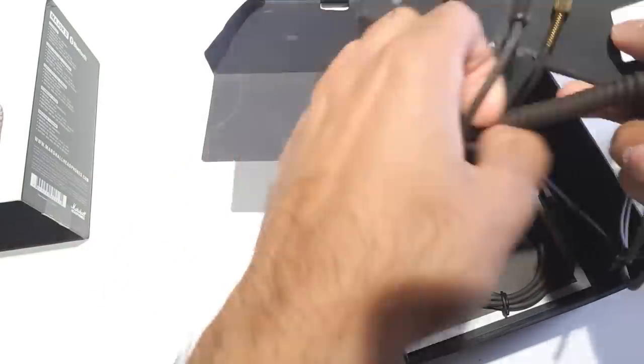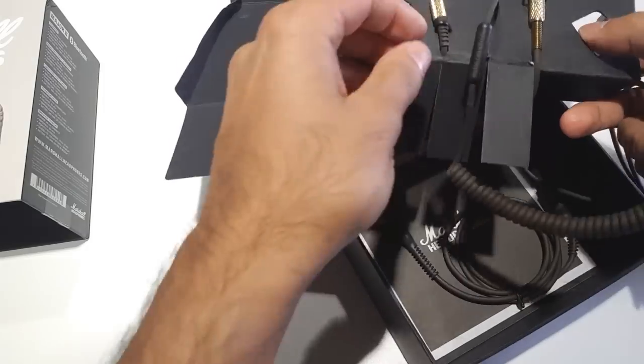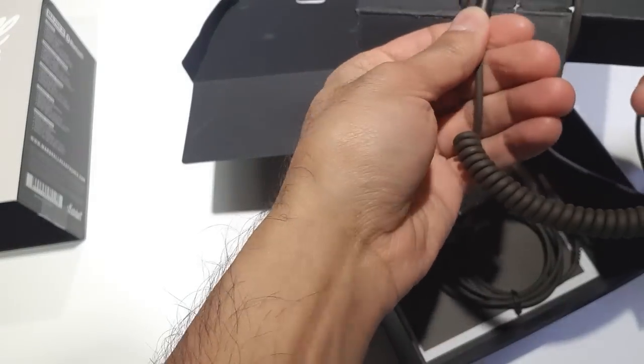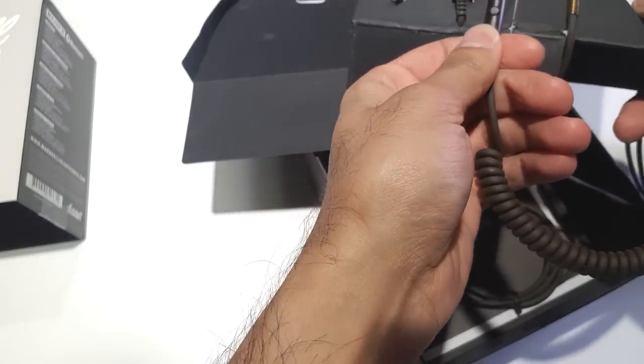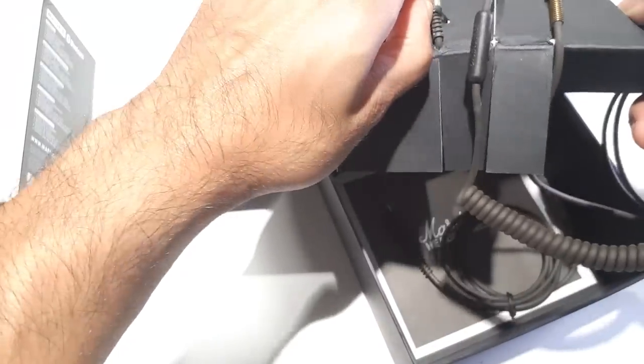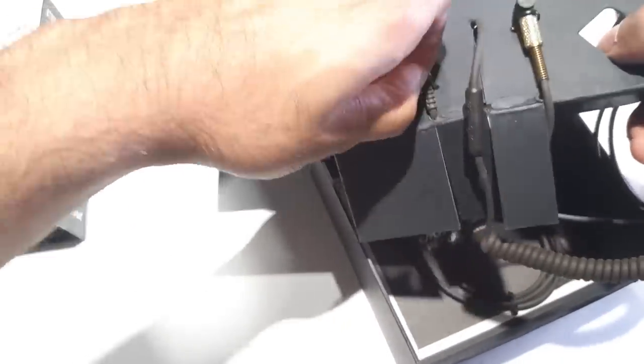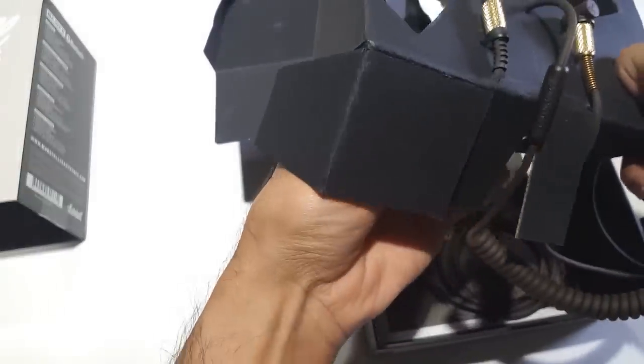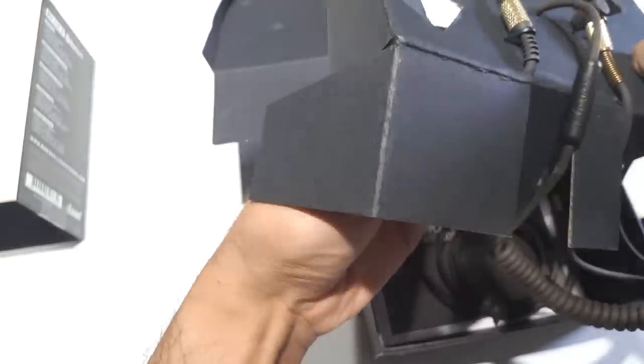The headphones also come with a microphone and music controller. In case you want to take phone calls you can do that as well.